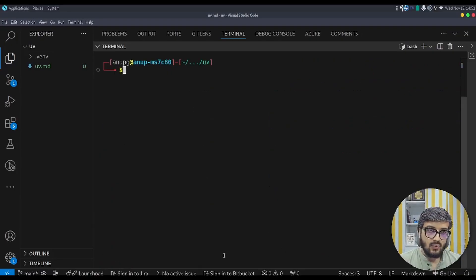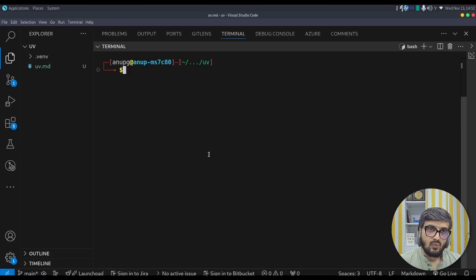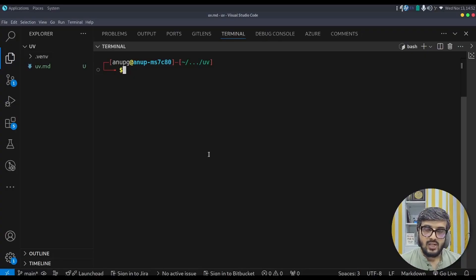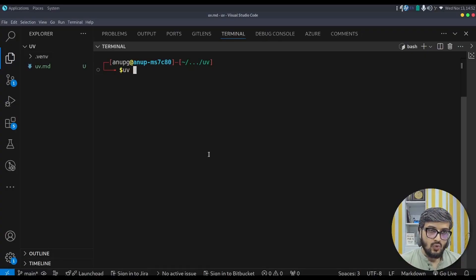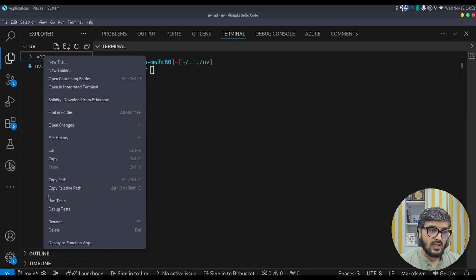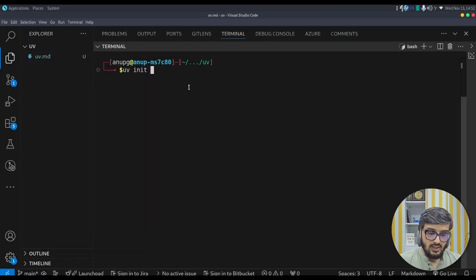Similarly, you can remove the python version using uv python uninstall command. You can remove the particular python version. And now let us understand how we can make use of uv to initialize the project. In uv, we can create two types of project. One is application project. Second is library. So let us understand how we can create the application project. uv init command. So let us first delete this .venv just to avoid any confusion. So uv init myapp.